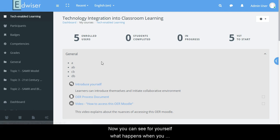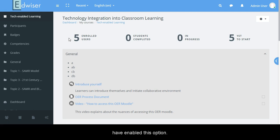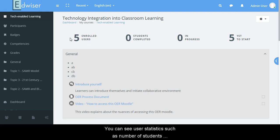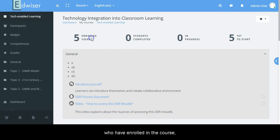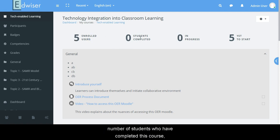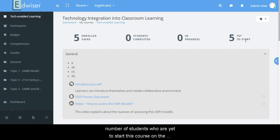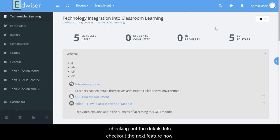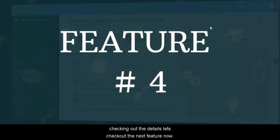Now you can see for yourselves what happens once you have enabled this option. You can see user statistics such as number of students who have enrolled in the course, number of students who have completed this course, number of students who are in progress of this course, and number of students who are yet to start this course on the course page itself instead of going to the dashboard and checking out these details. Let's check out the next feature now.